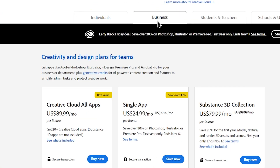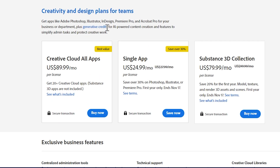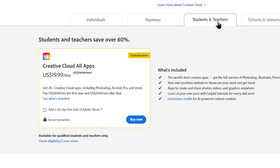If you have a student ID, you can submit for a special price for Adobe Subscription. If you have a chance to teach or lecture, you can use a standard price to subscribe to Adobe Subscription. If you have an Adobe subscription, you can use these products.